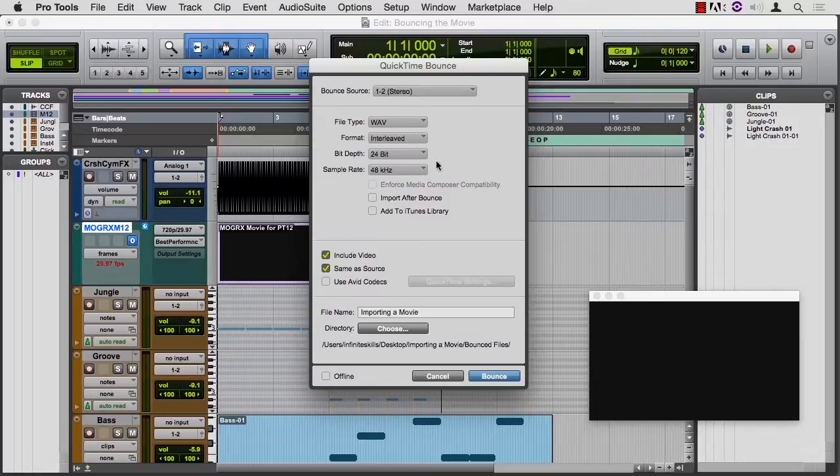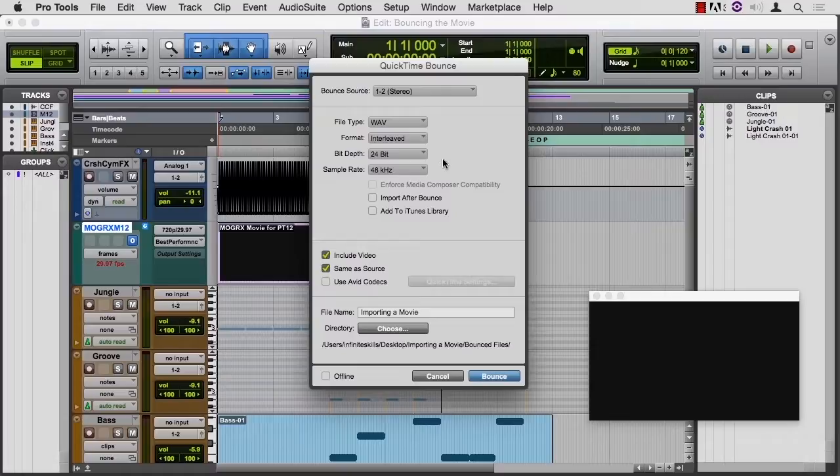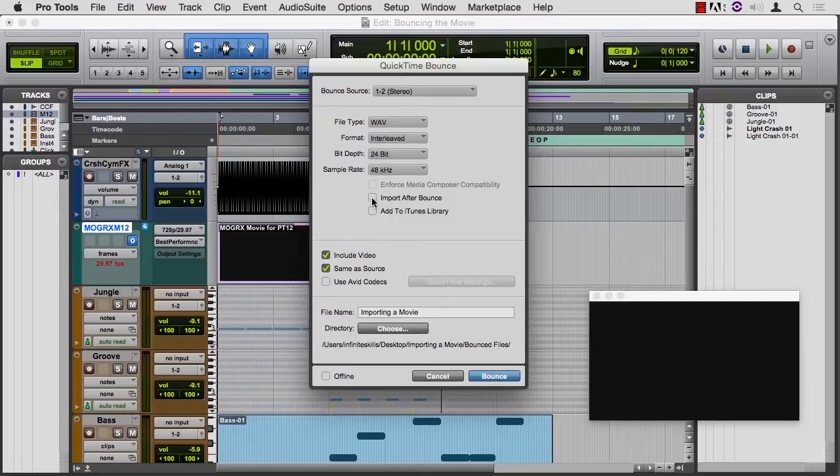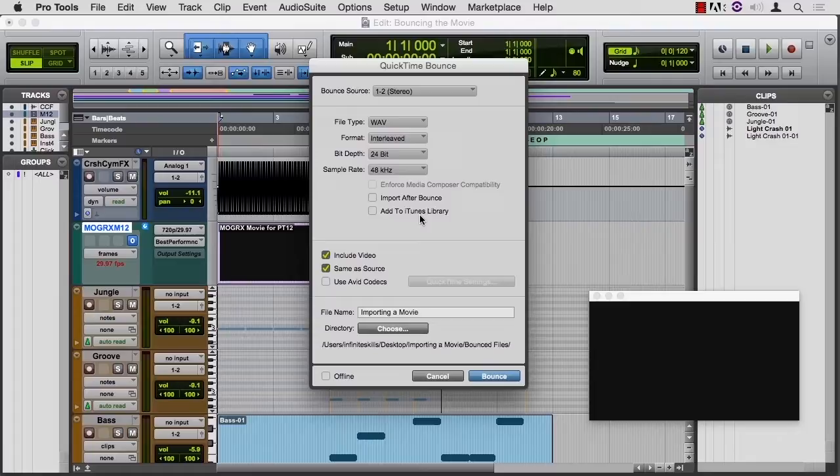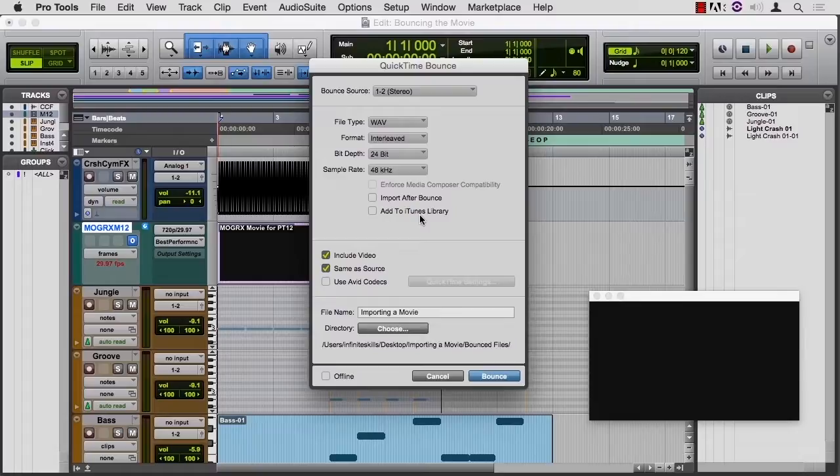I like the concept of importing the movie after the bounce. This is optional. You can add to your iTunes library. This is very handy if you're doing a lot of scoring and a client calls and asks for samples. And you have everything in your iTunes library, you can compile a playlist and send it to them fairly easily.